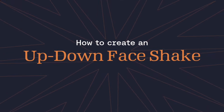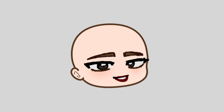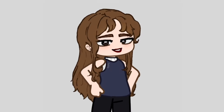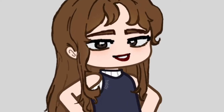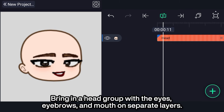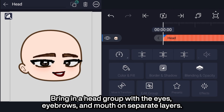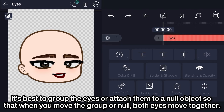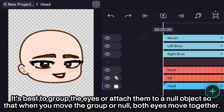How to create an up-down face shake animation in Light Motion. Bring in a head group with the eyes, eyebrows, and mouth on separate layers. It's best to group the eyes or parent them to a null object so that when you move the group or null, both eyes move together.